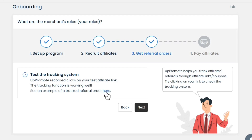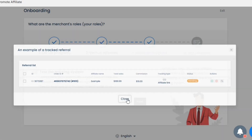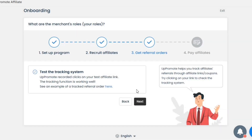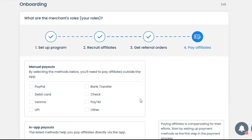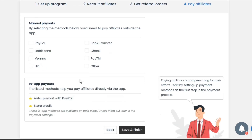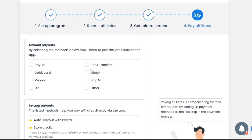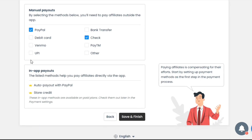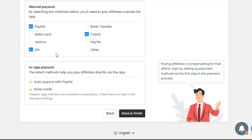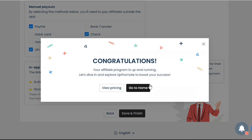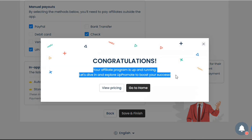Now click on the Next button. Here, we need to set our payment options. By selecting these methods, you'll need to pay affiliates outside the app. I will simply select a few payment methods for my affiliates and then click on the Save button. And just like this, we have successfully set up a basic affiliate program for our store.